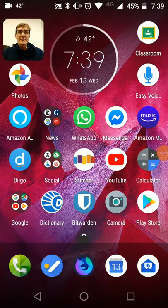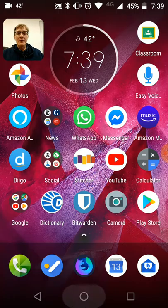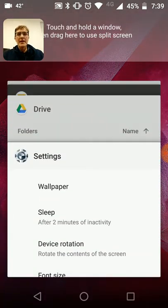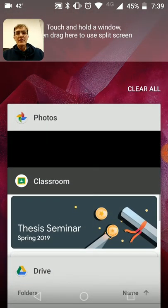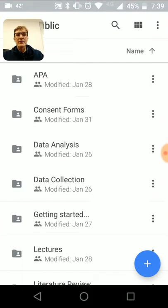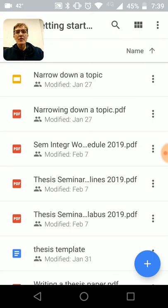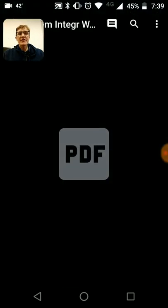For those of you who are taking the thesis seminar, I wanted to spend a few minutes talking about the importance of replication. Before I do that, I want to draw your attention to the public folder that all of you should have access to. If you go to the Getting Started folder, you'll find the work schedule.